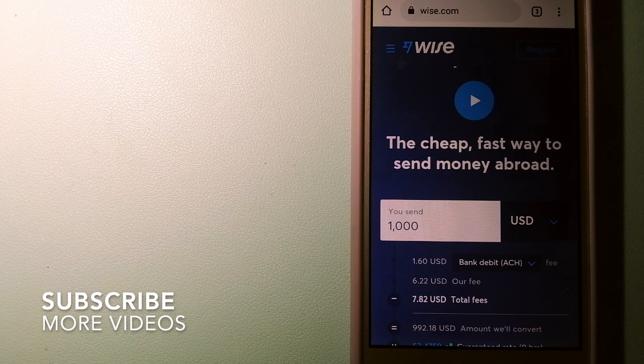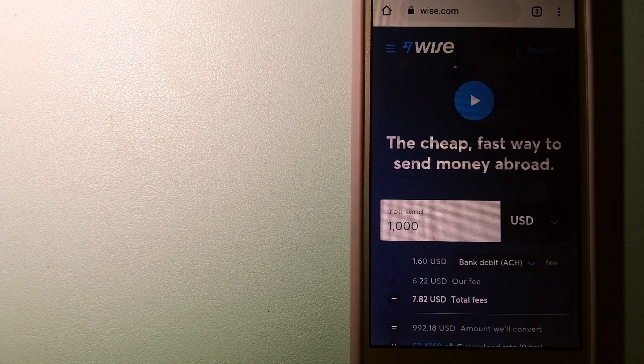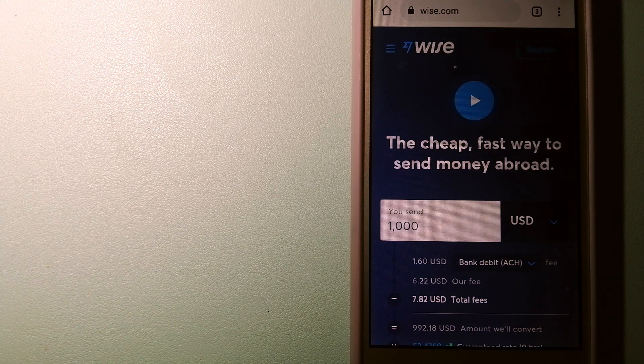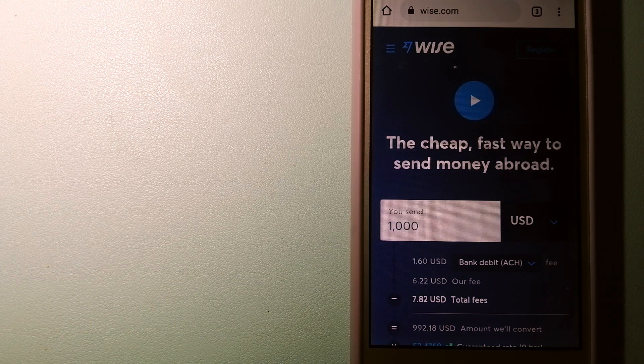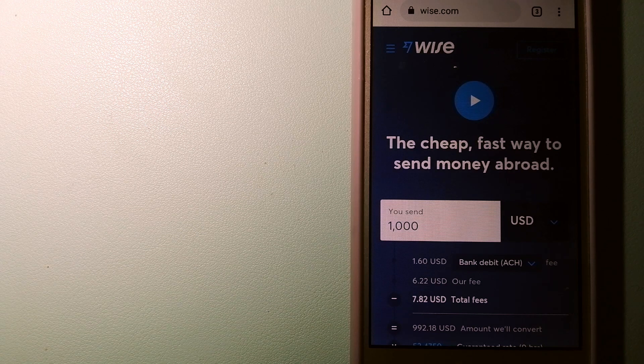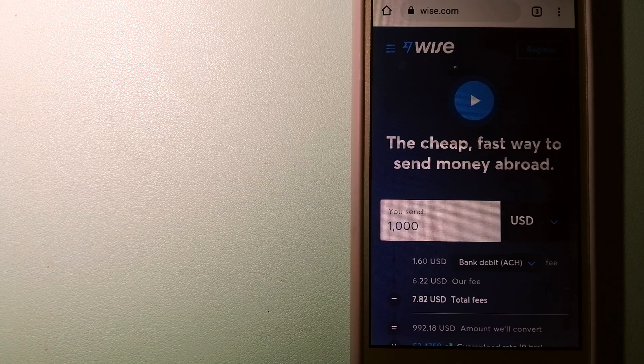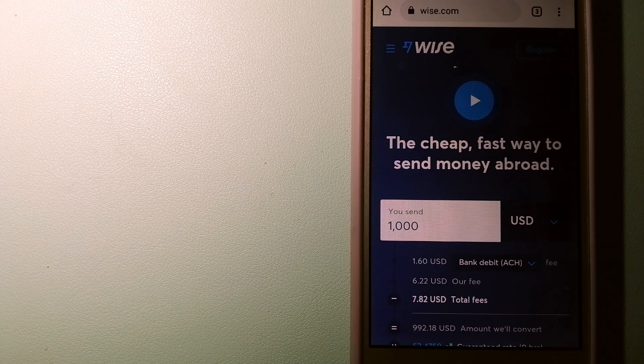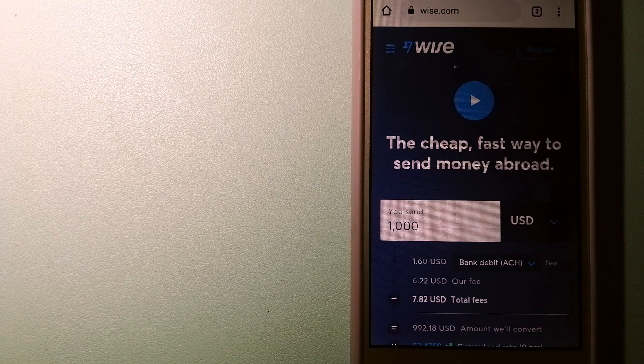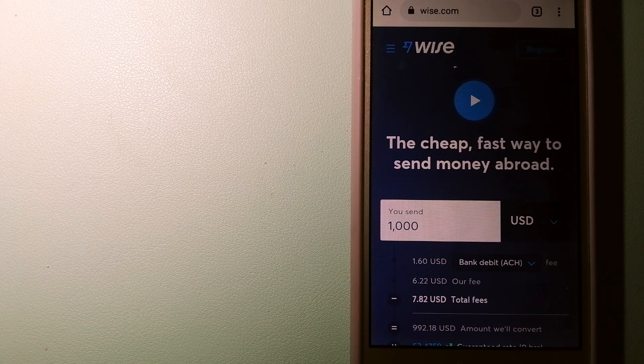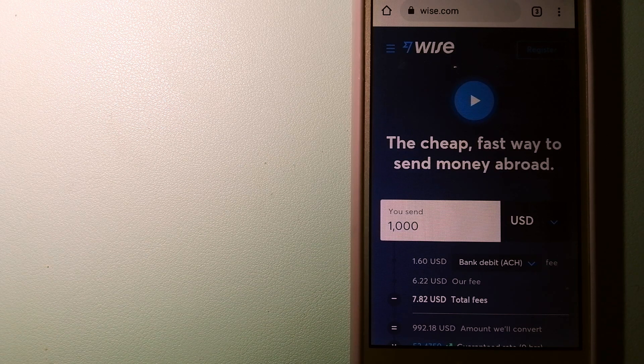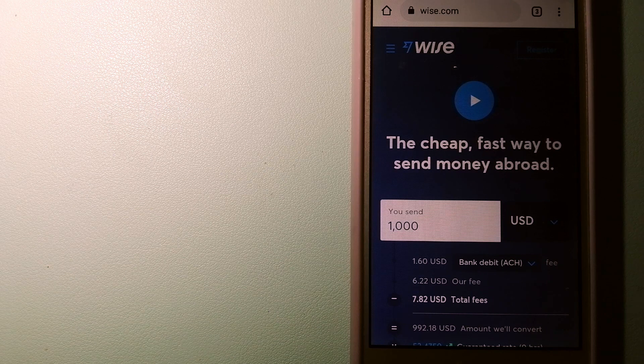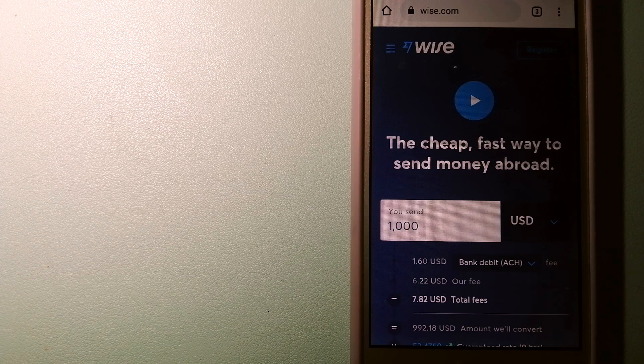Our first option is Wise, formerly TransferWise. People on every continent around the world are choosing Wise to help them live, travel, and work internationally. They have the fairest and easiest way to send money overseas.